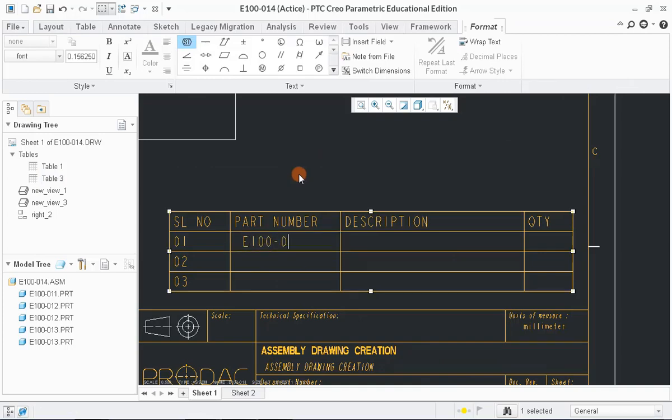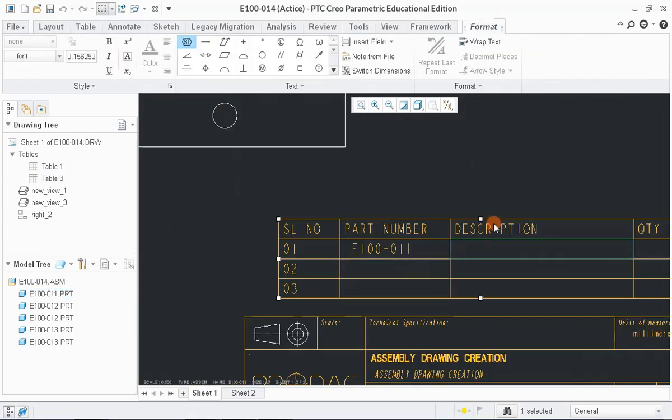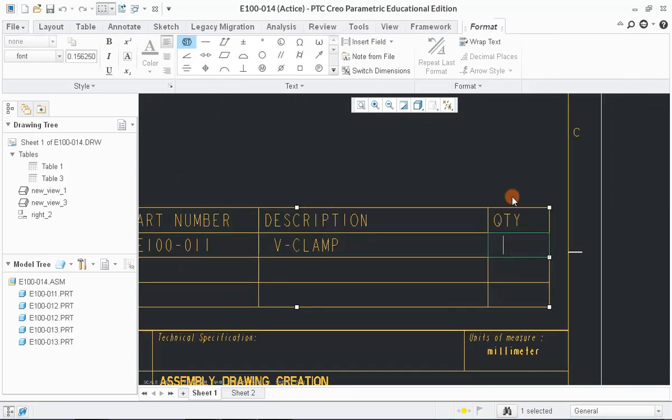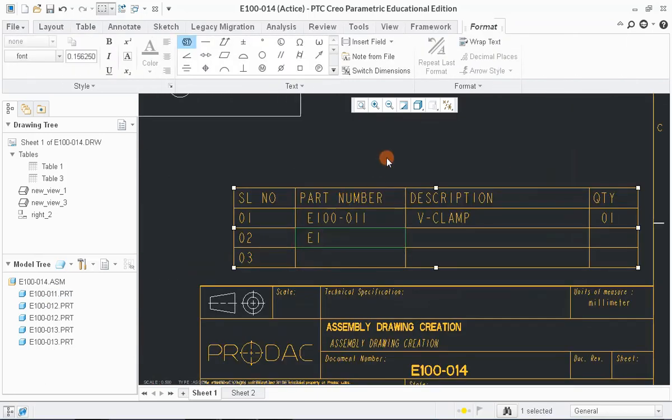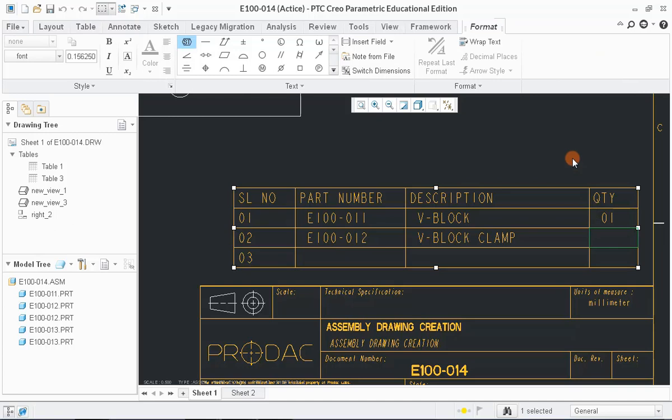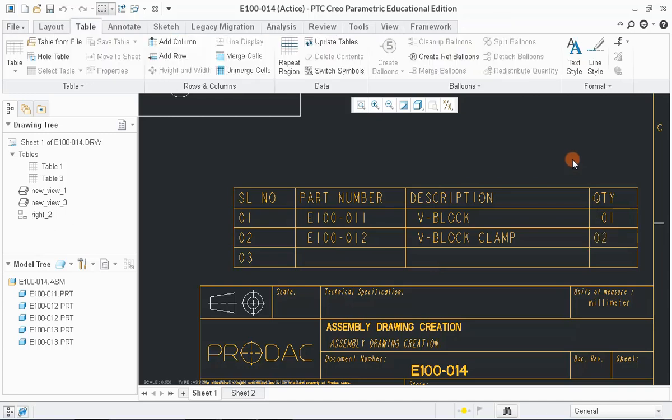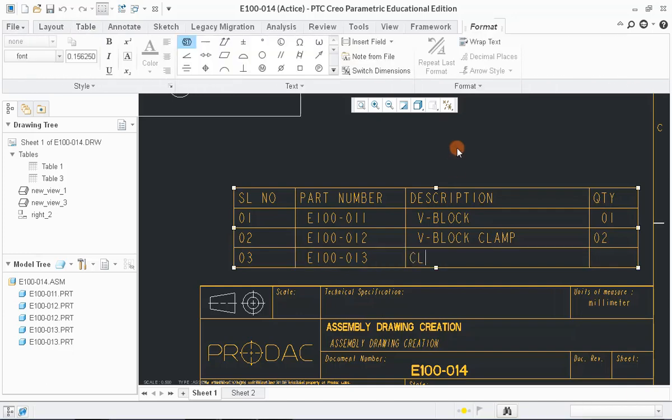Enter all the required number, description and quantity in the table. Now, we have to show the respective part in drawing according to this table by highlighting the part with serial number.